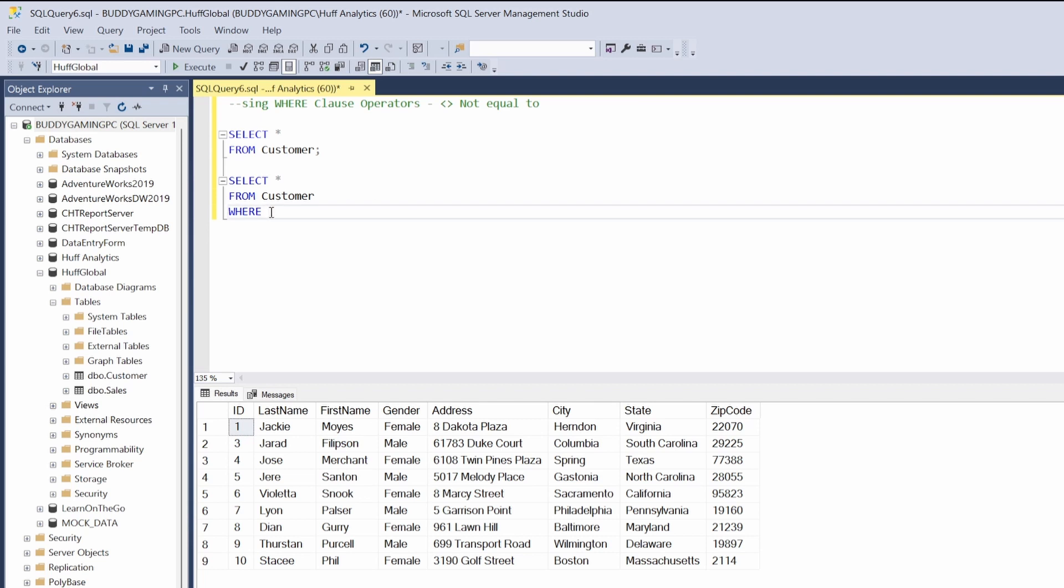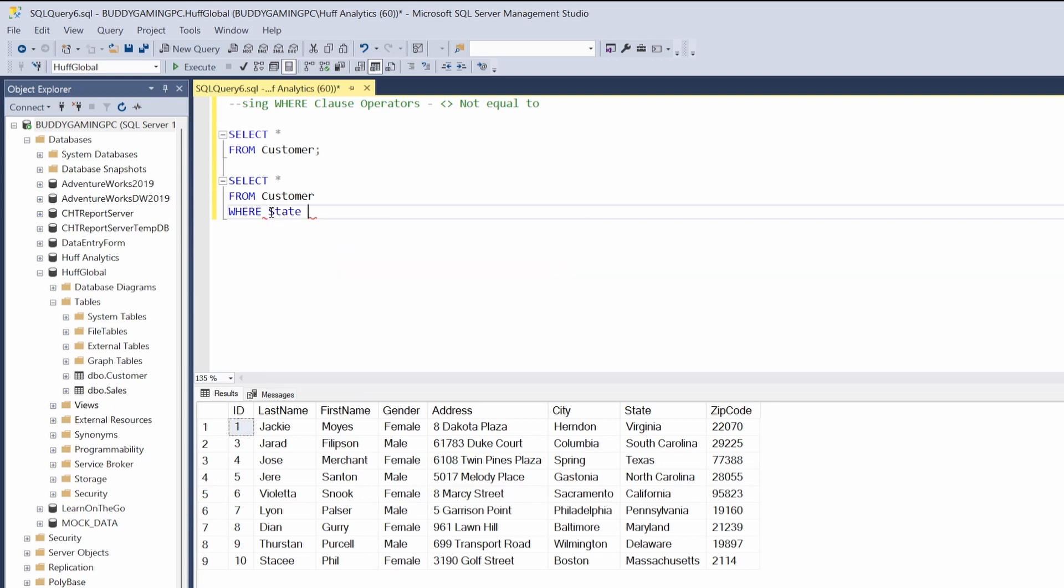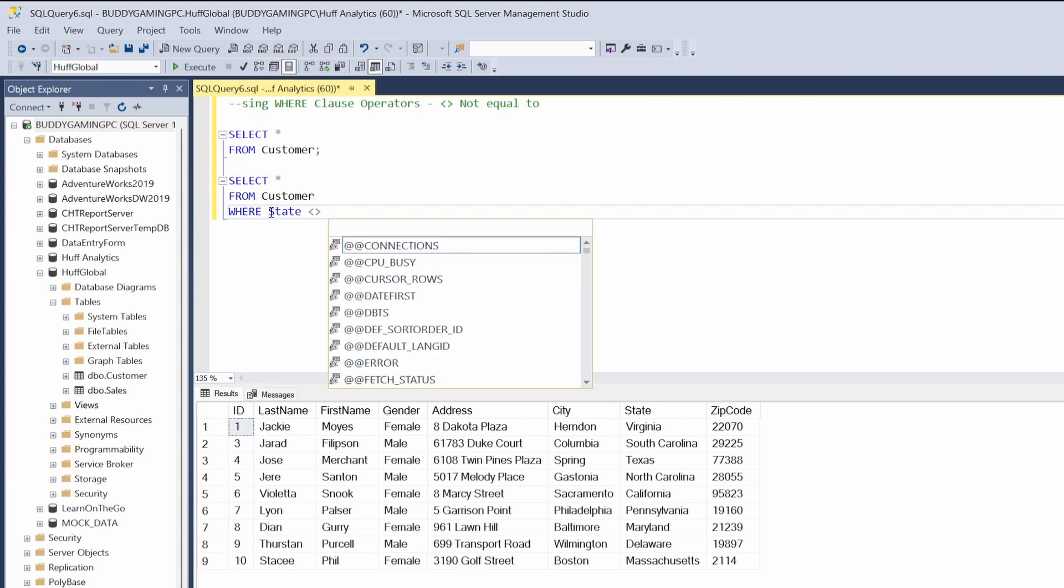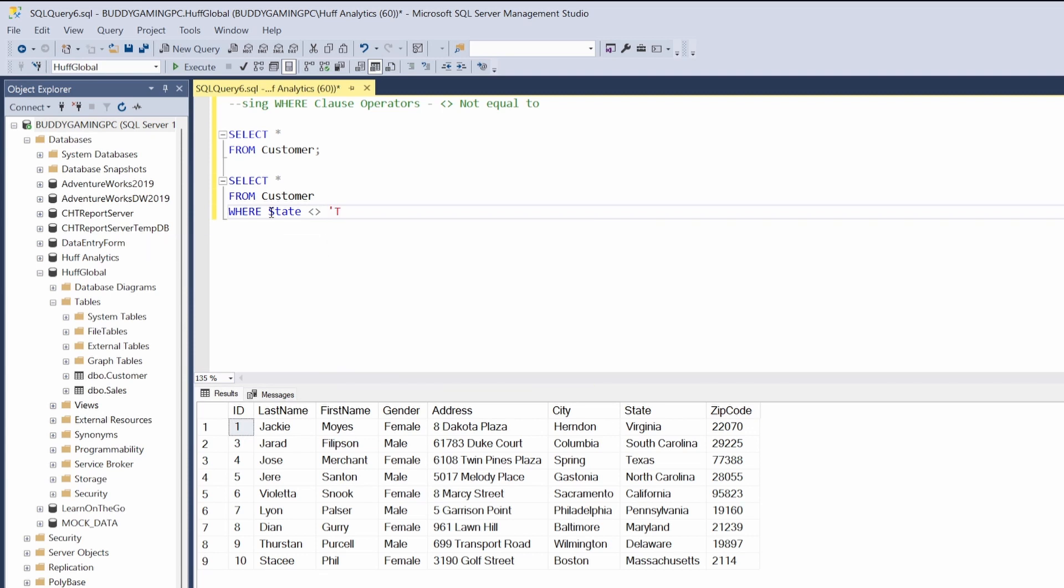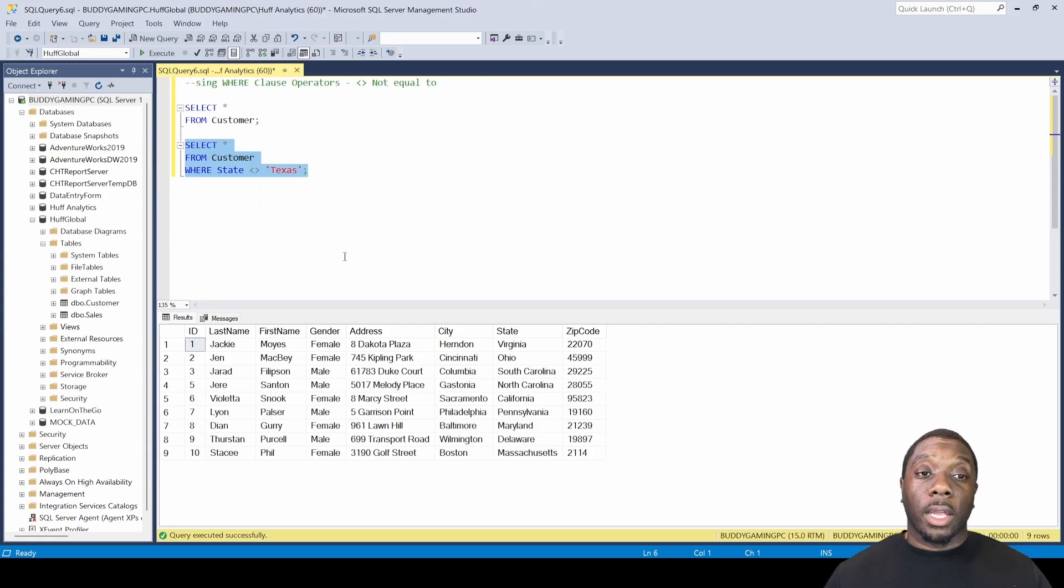We're going to try the state column. Let's get rid of Texas, which is ID number 4. We'll say WHERE state is not equal to 'Texas'. We hit F5 and we'll see that Texas is now gone, which was ID number 4.